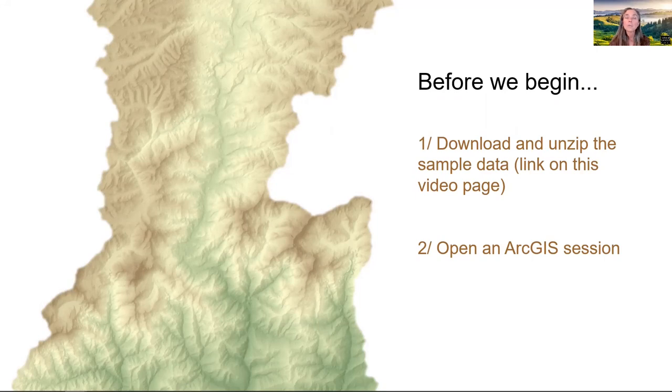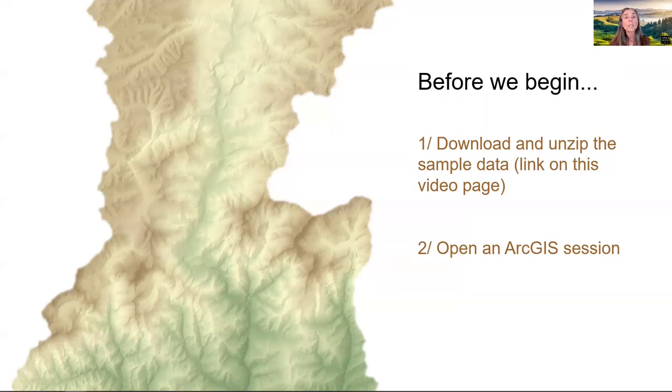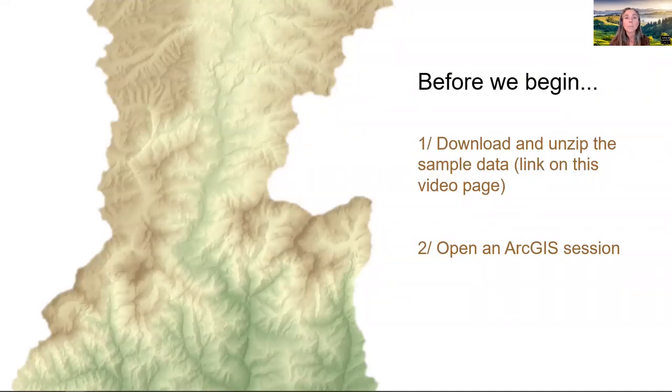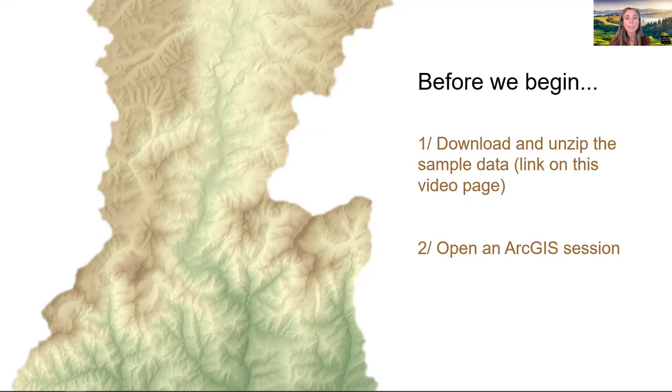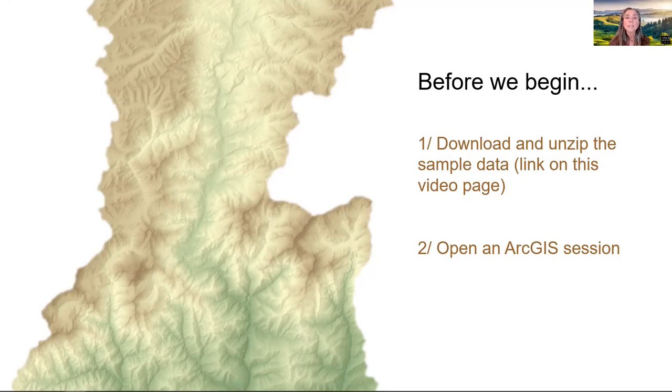The webpage for this video provides a link where you can download the sample data that we'll be using. If you haven't already, now is a good time to pause this video, download the sample data, unzip it, and bring up an ArcGIS session before continuing.